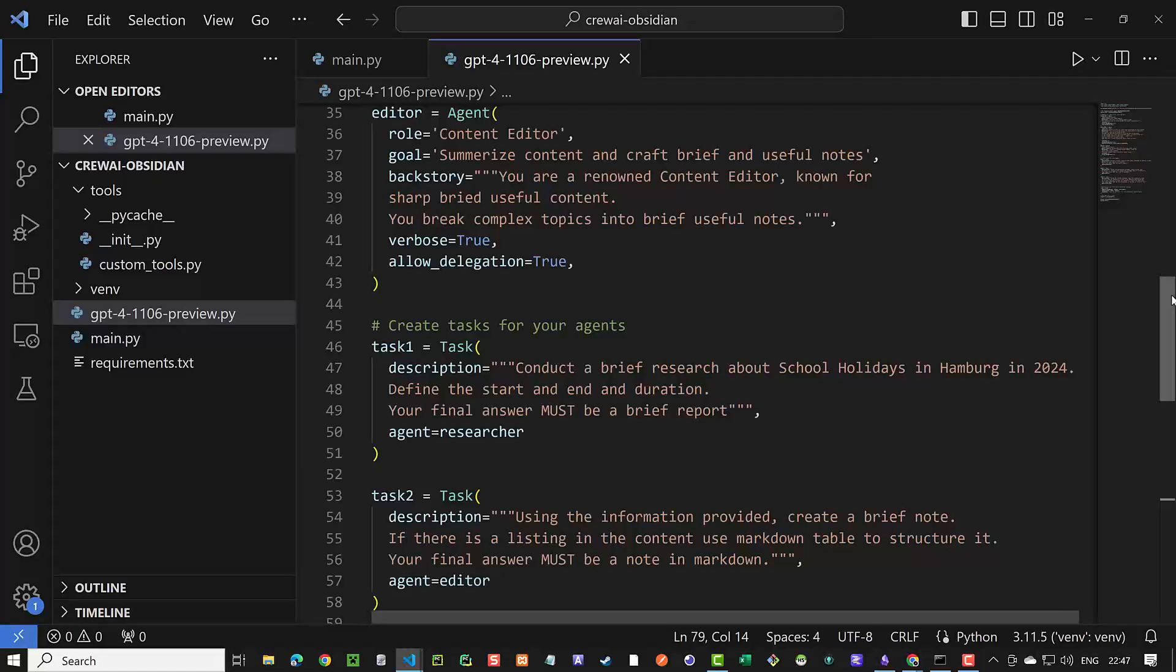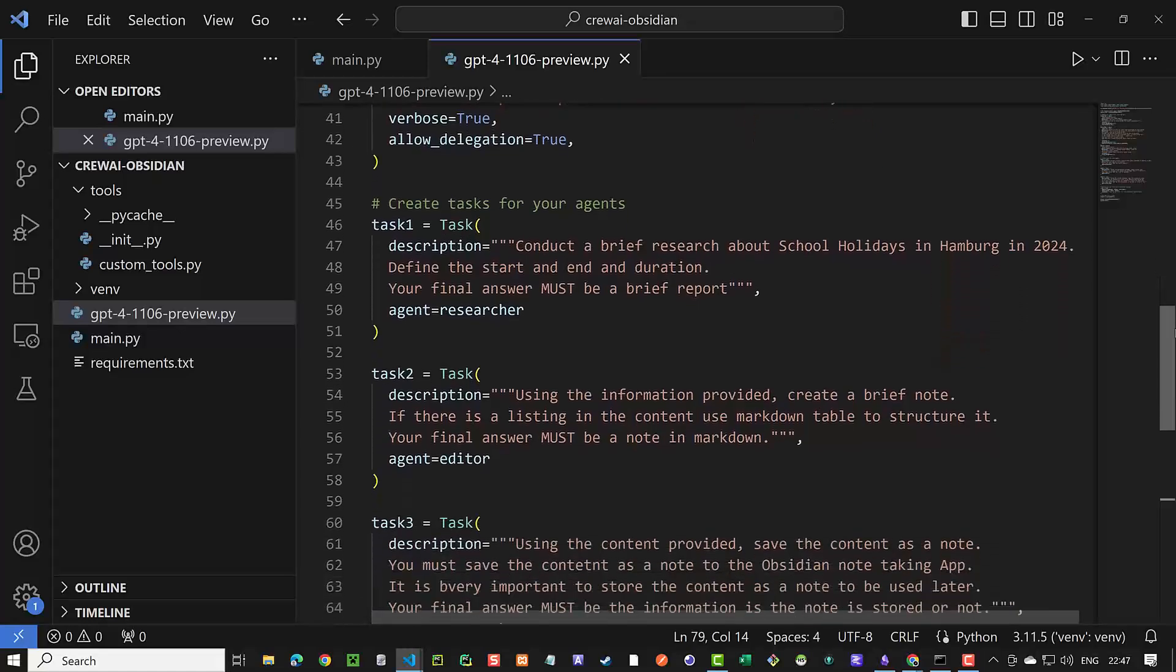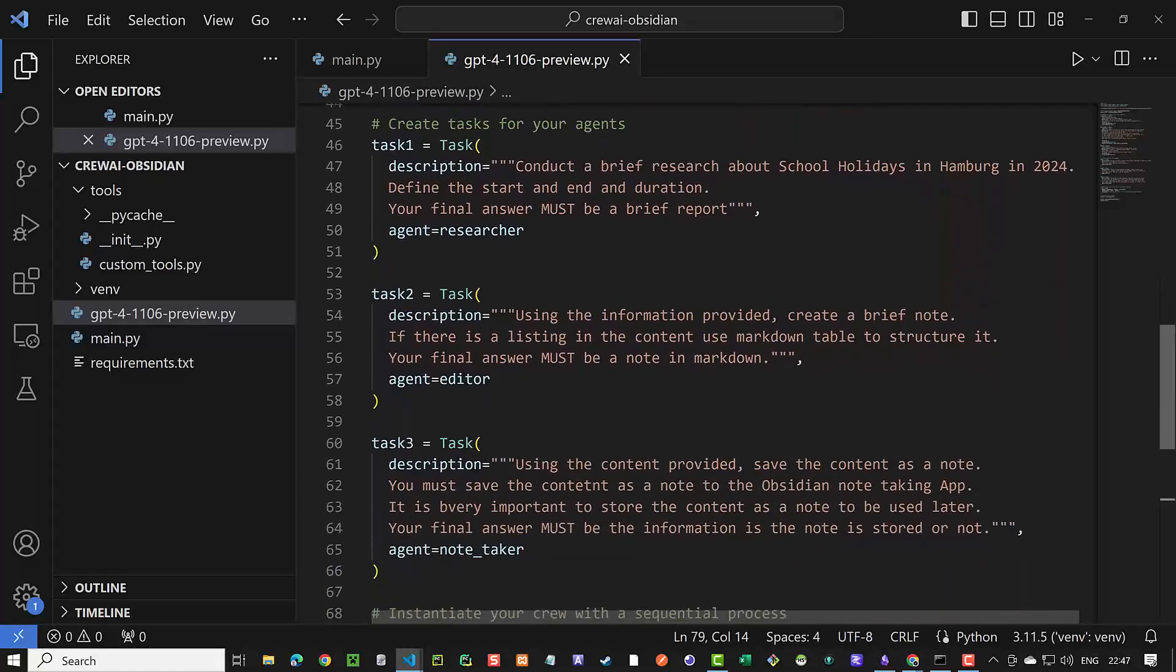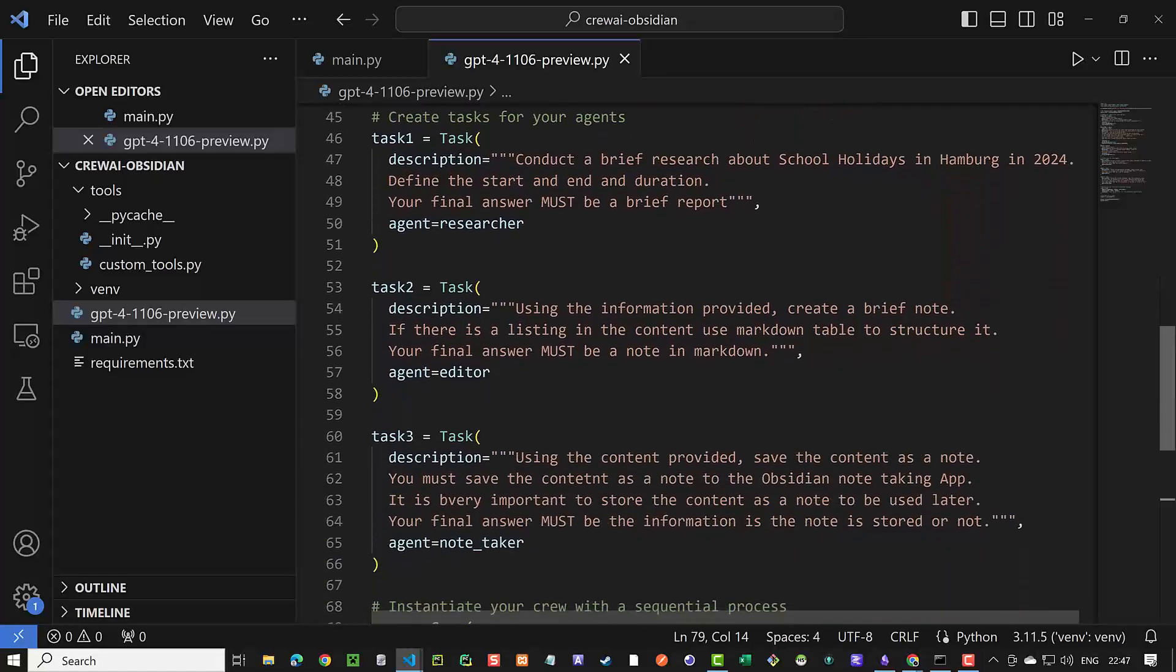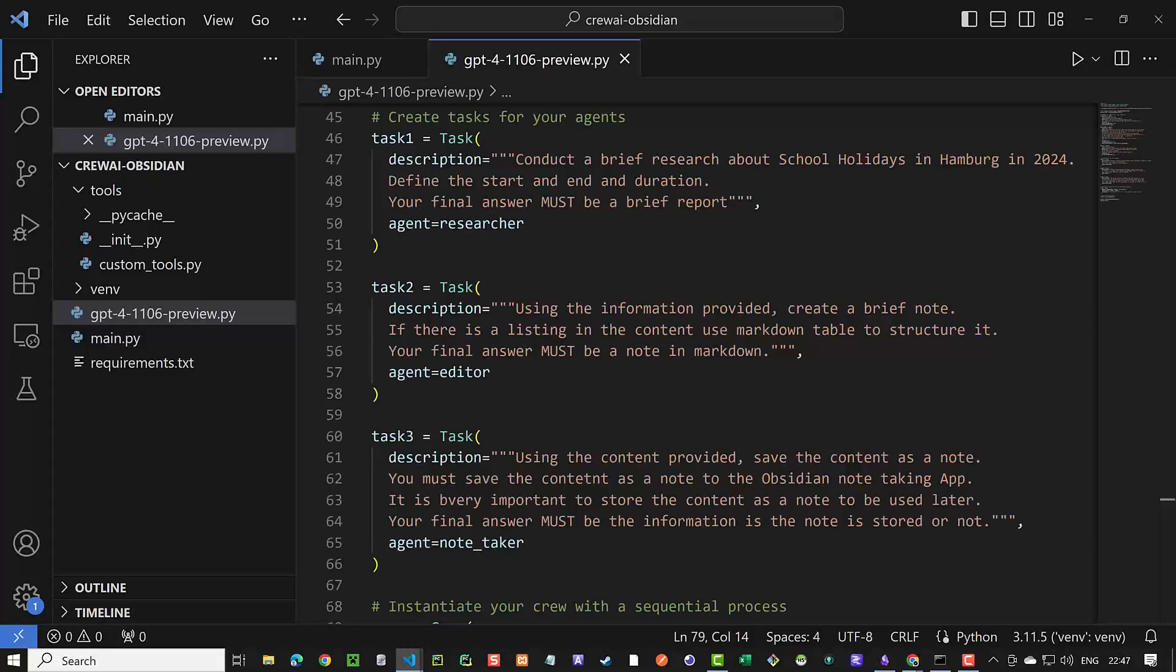After defining the agents, it's time to define our tasks. In brief, we want to search for school holidays in Hamburg in 2024. Then we want to summarize and structure the search results. And finally, store the information as markdown node in Obsidian. So we split this complex task in three well-defined, simpler tasks. And here comes the advantage of CrewAI.